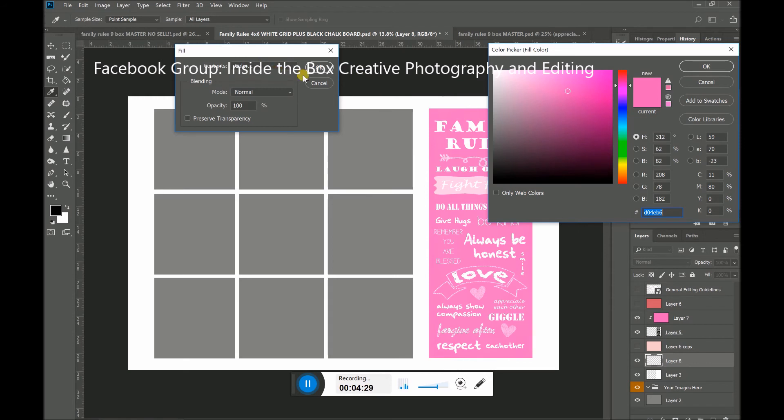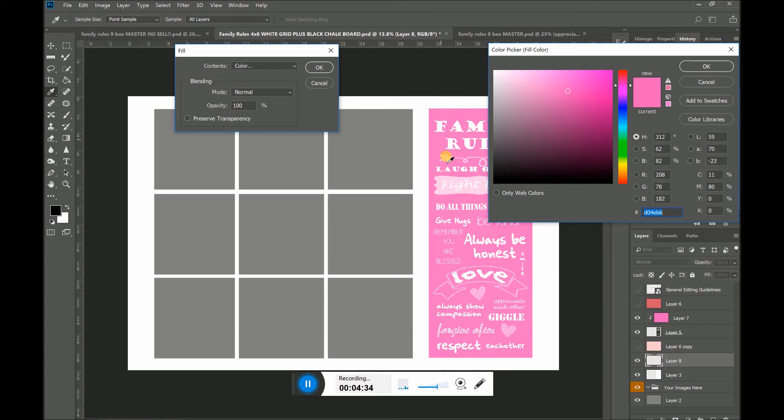So if you can see here, when I take my mouse and move it over the board, it turns into an eyedropper. And the eyedropper will pick up any color that's on your image.